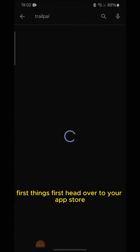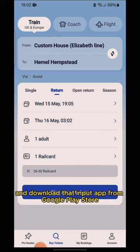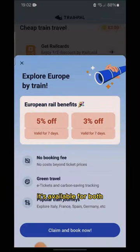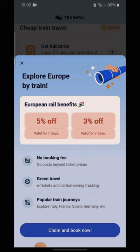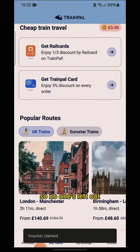First things first, head over to your app store and download the TrainPal app from the Google Play Store. It's available for both iOS and Android, so no one's left out.